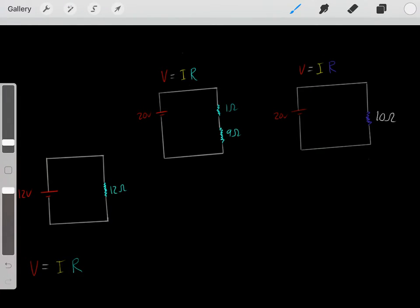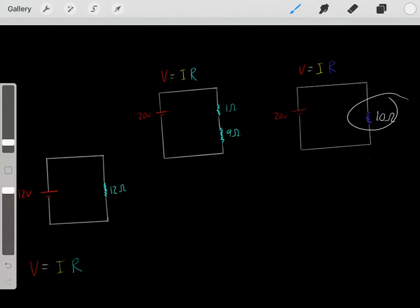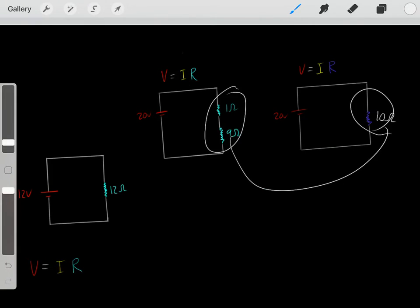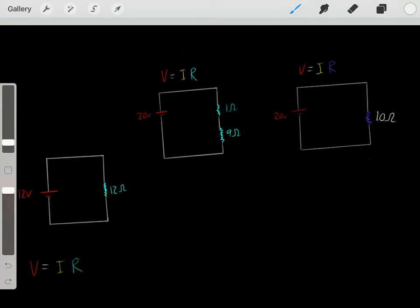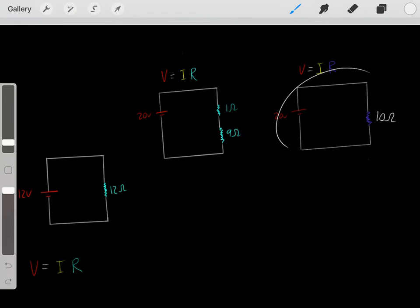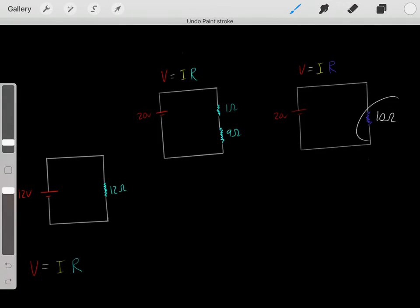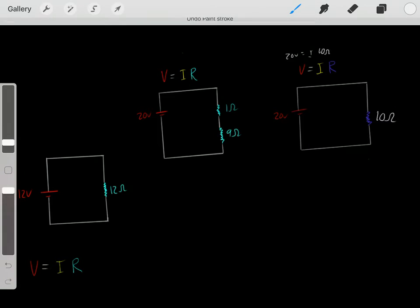So these circuits are essentially identical — they have the same voltage, and a 10 Ohm resistor is identical to having a 1 Ohm and 9 Ohm resistor in series. This gives the exact same amount of resistance. So we know the overall resistance of the circuit is 10 Ohms. Now with simple algebra: 20 volts equals the current times 10 Ohms, so we get a current of 2 amps.